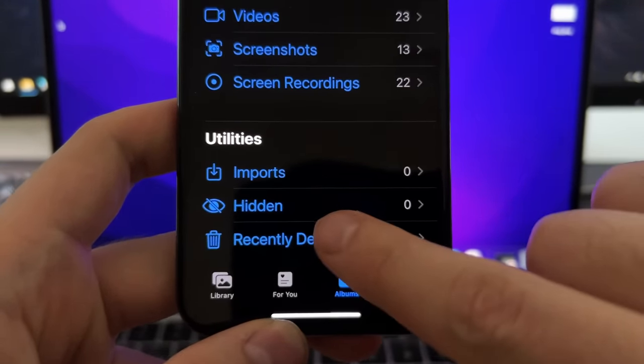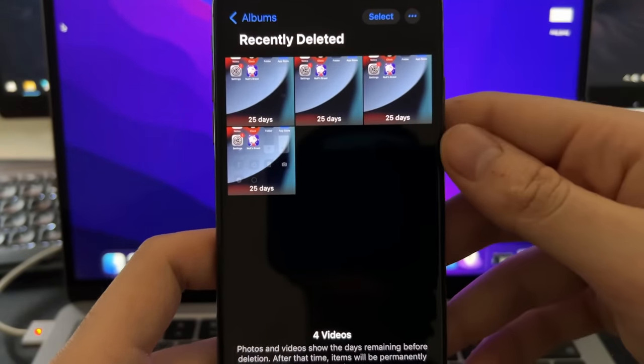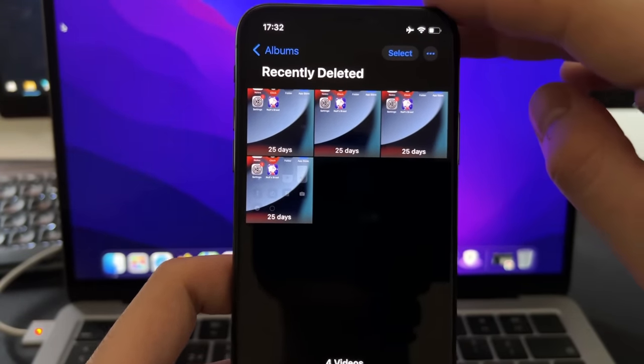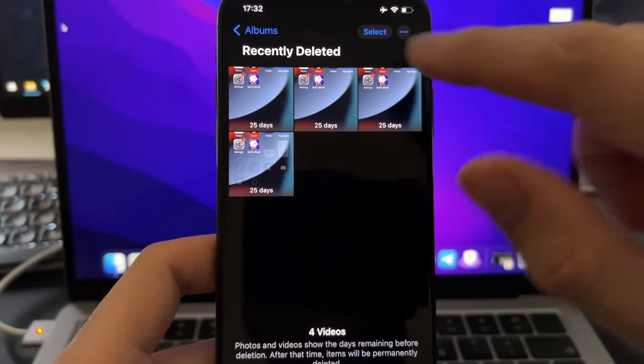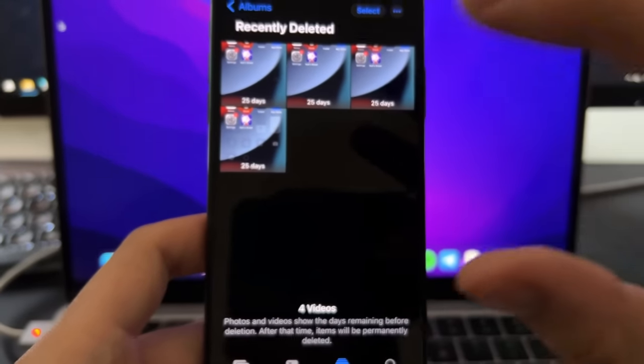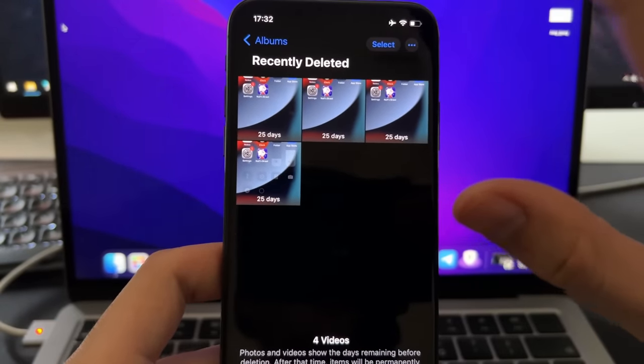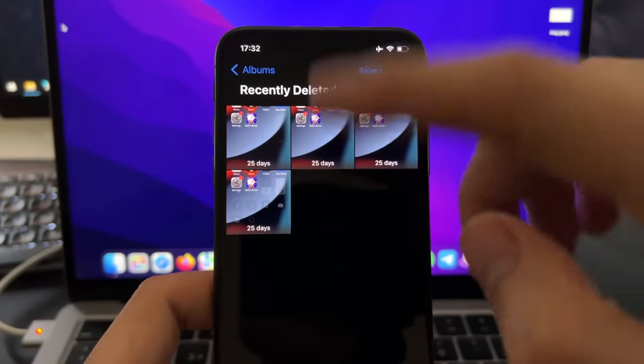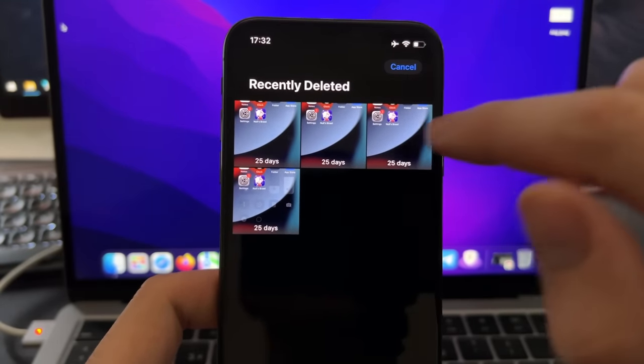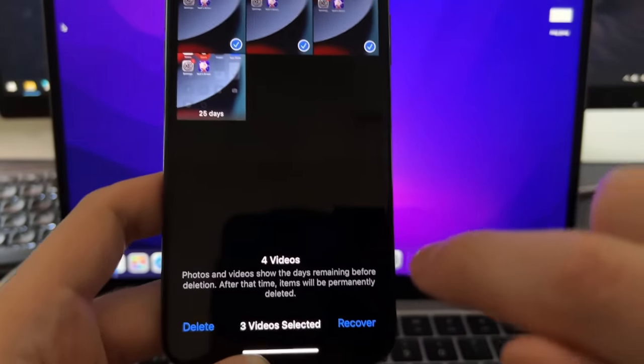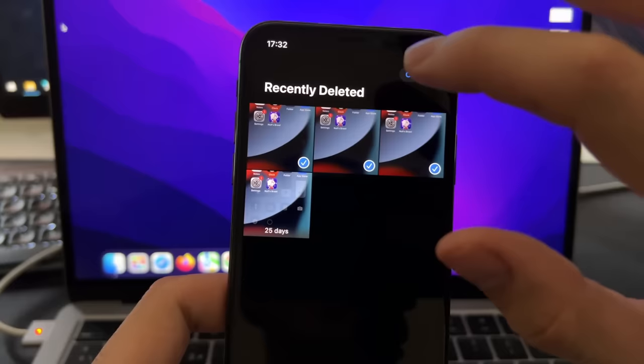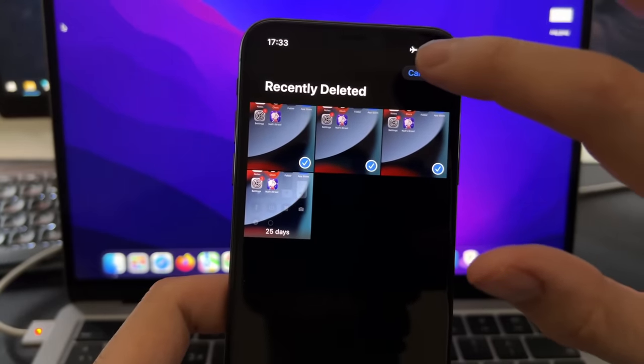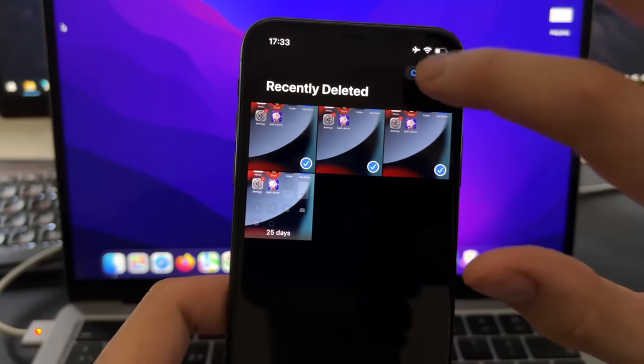So here, if you press, you will see all the photos and videos that have been recently deleted. And all those photos and videos get stored in this folder for 30 days before they get permanently deleted. So if you don't know about this, just check it out first, then press and select, select the media that you want, and then just press here on Recover, and you will have the media recovered directly into your gallery.